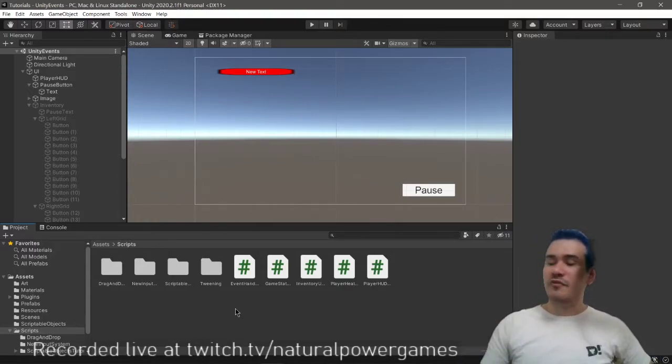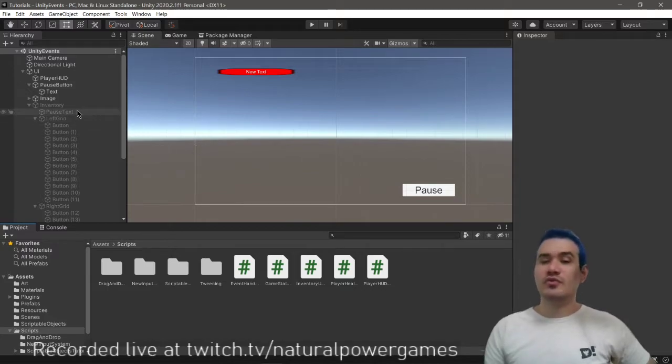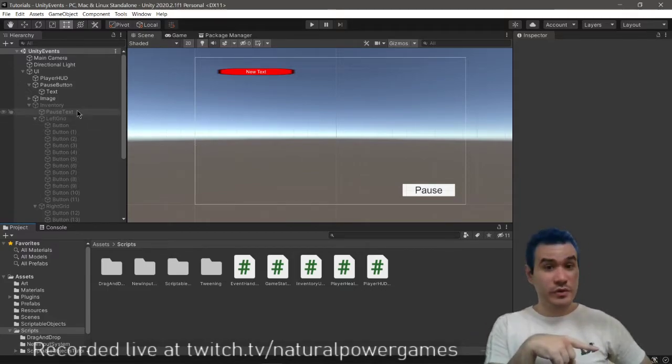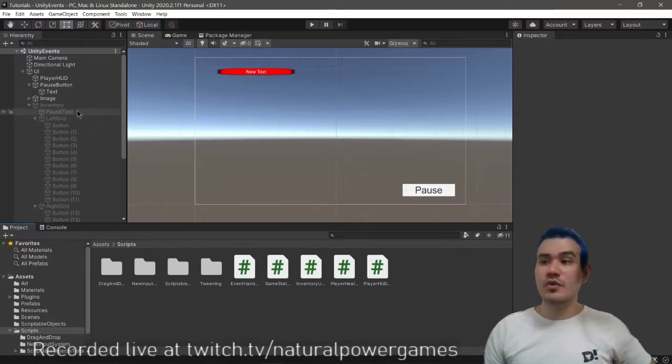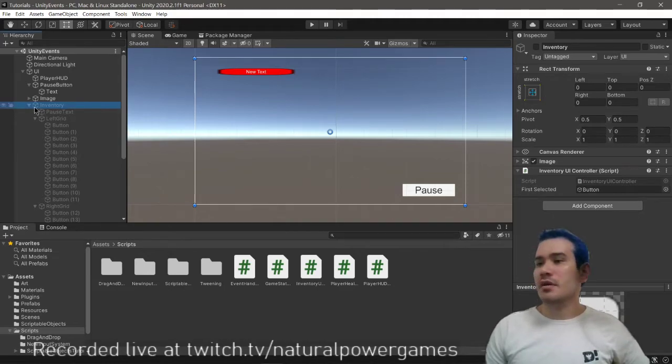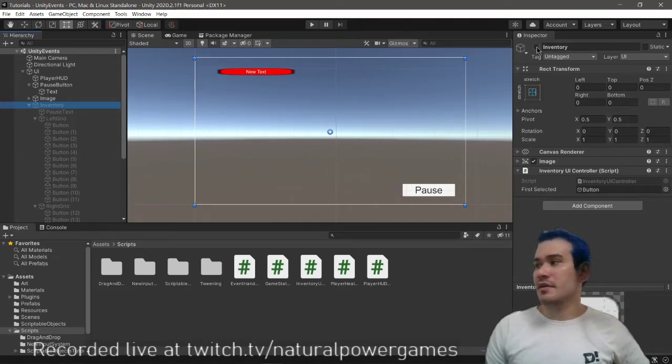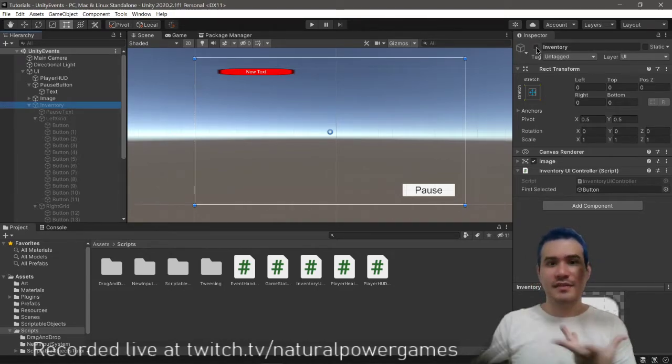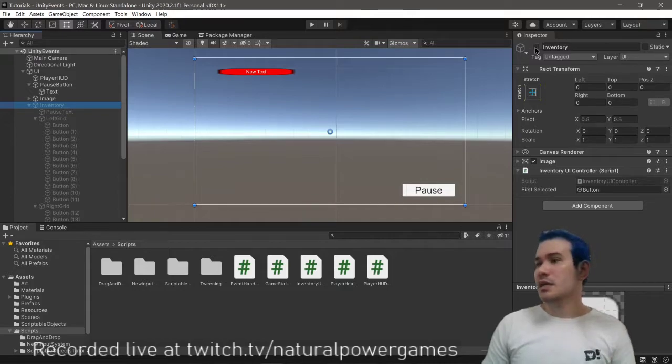So before we start, I recommend that you go to my previous tutorial on the new Unity input system. It's not required, but the scene is set up over there.